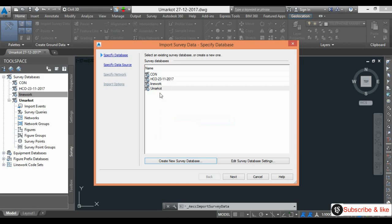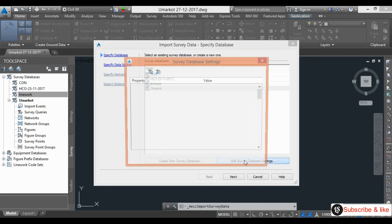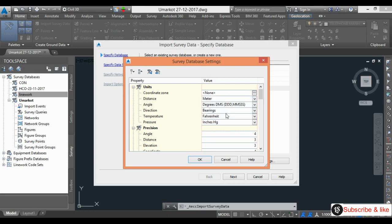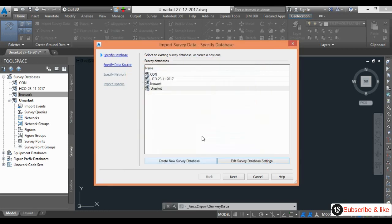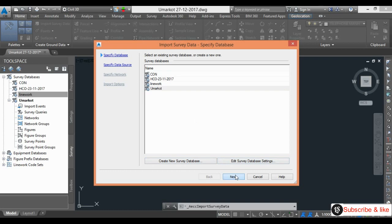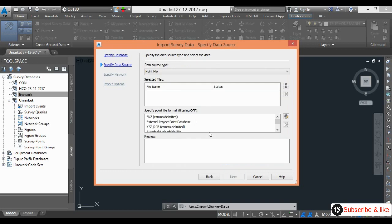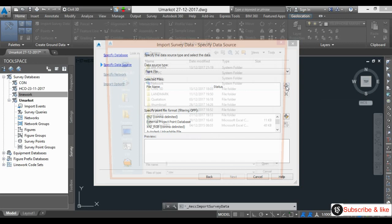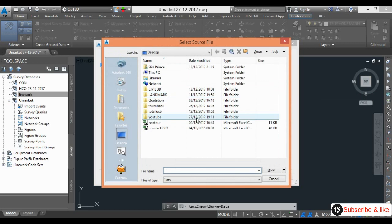Here I need to edit the survey database settings. My data is in meters. Go to OK. Here go to next. I have to import the CSV file which is coming from the surveyor. Click the guide, click this icon. This is the data, Omar Code. I will open it.